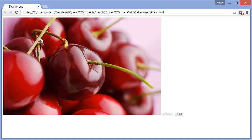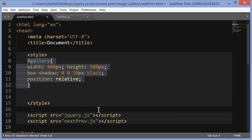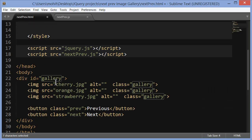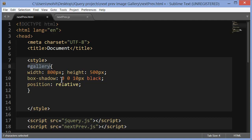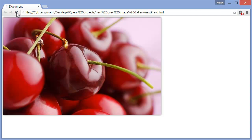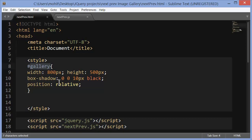With Ctrl+Z, a CSS rule is added for the ID 'gallery' — the div containing the images and buttons. It sets a width of 800 matching the image width, a height of 500 matching the image height, a subtle box shadow, and position relative. On saving and refreshing, you can see only one image shows (due to the JS), a subtle box shadow appears around it, and the prev/next buttons shift. We'll see why position relative was needed shortly.